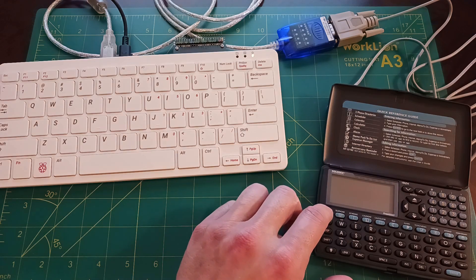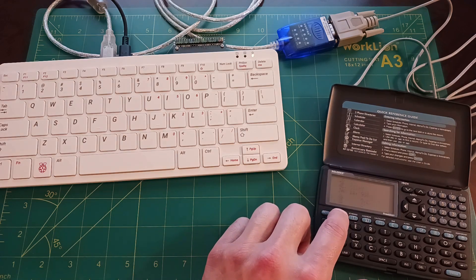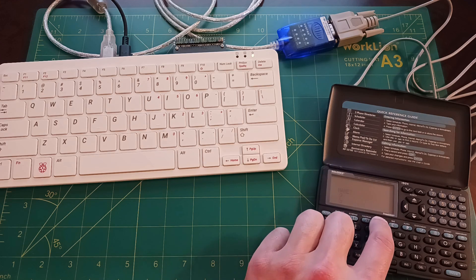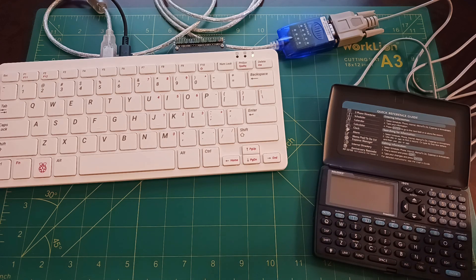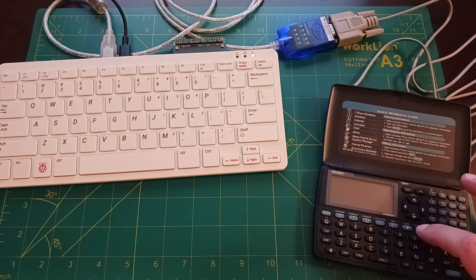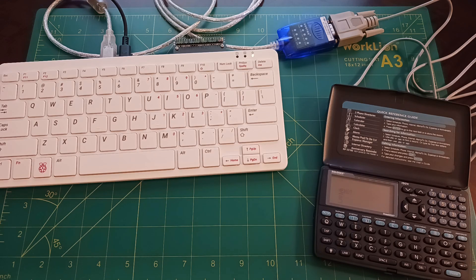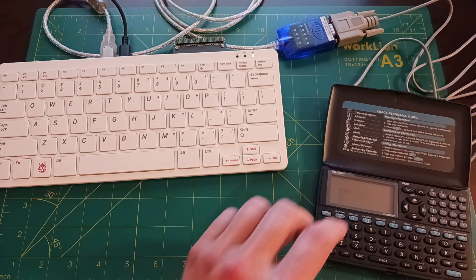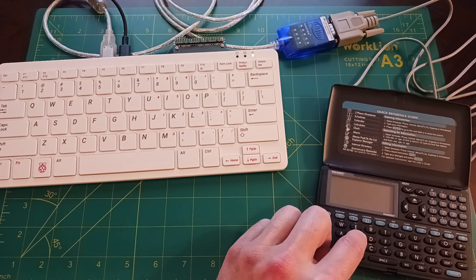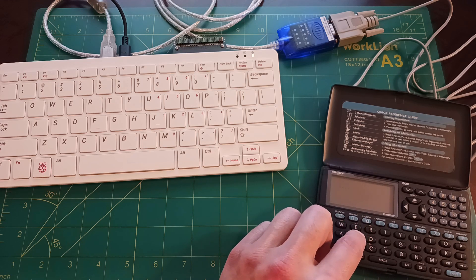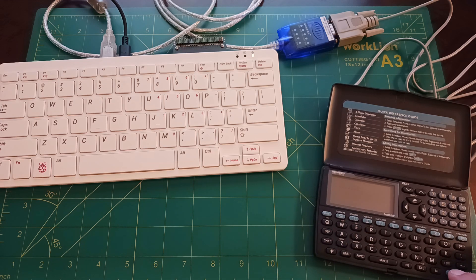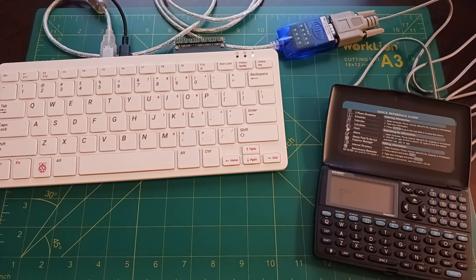It has a number of applications, like a phone book and a calendar, but I'm going to use the memo application that lets you create and save text files. To use it, first you create a new file containing your prompt for the LLM and then you save it. Then you have to manually initiate a transfer — it kind of reminds me of cassette tape storage on old computers.